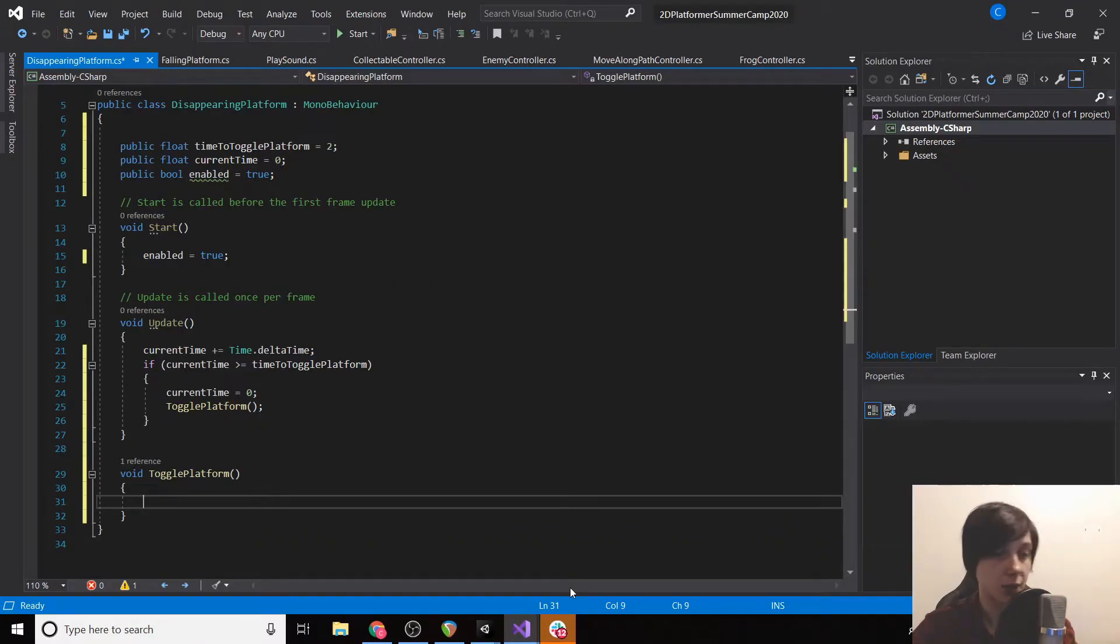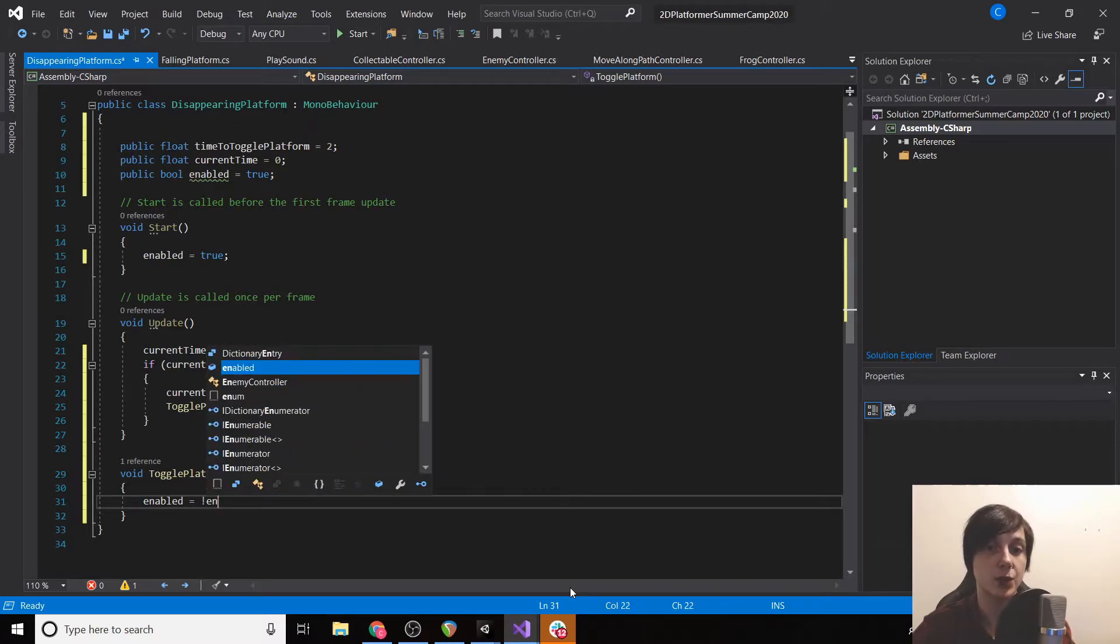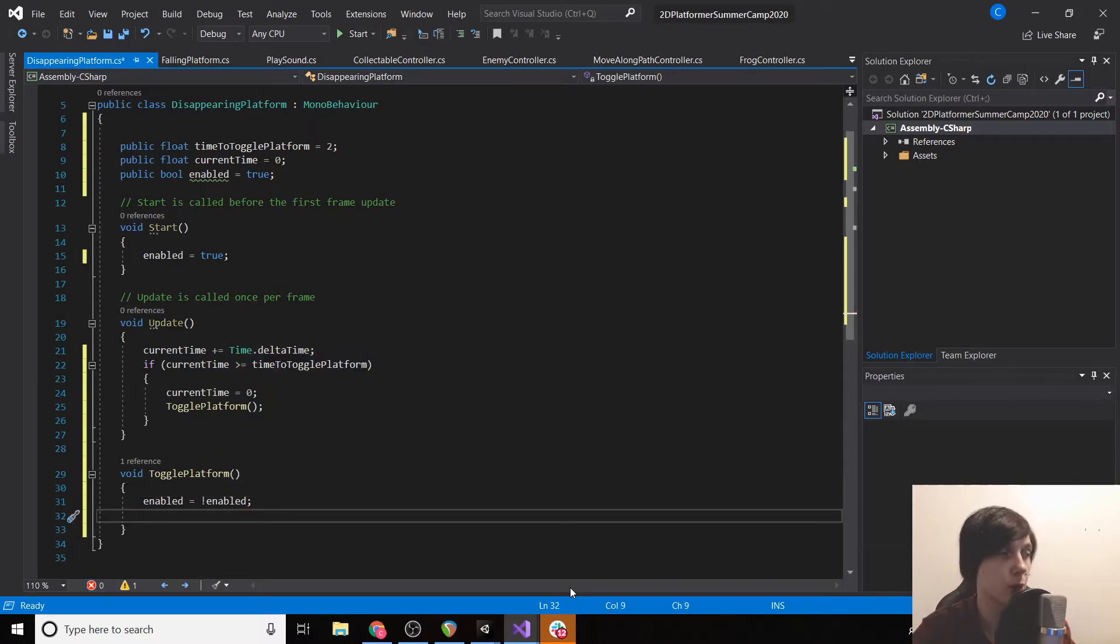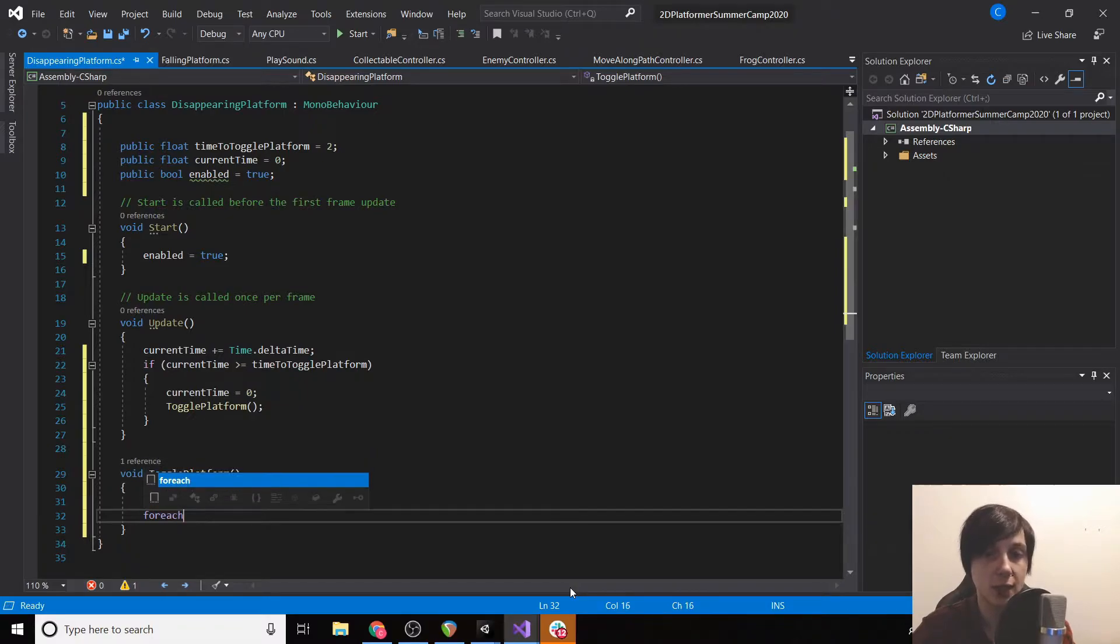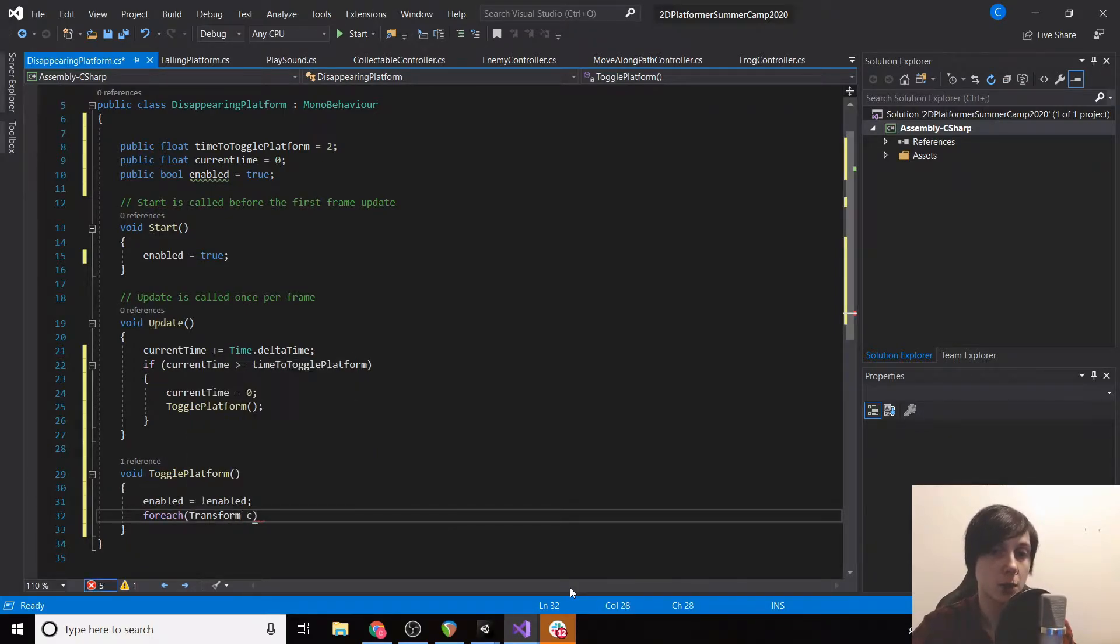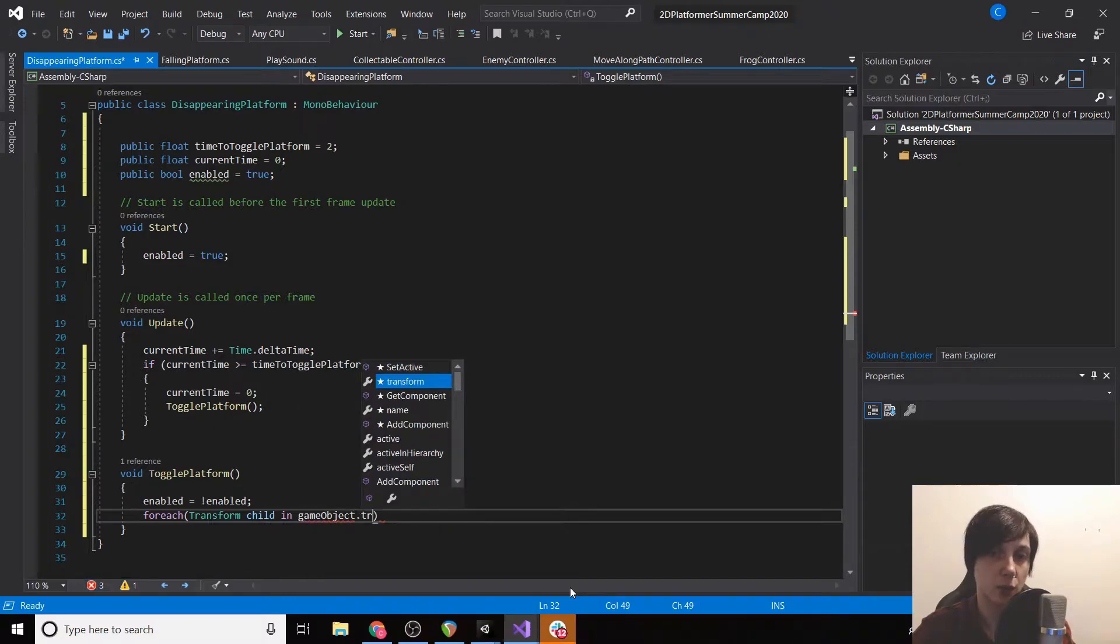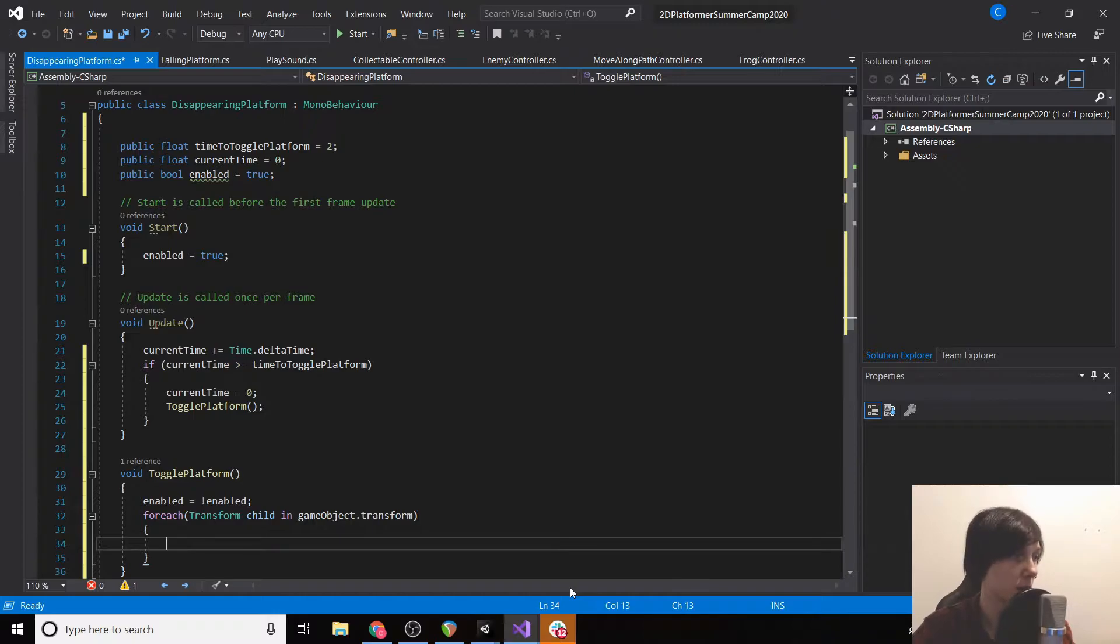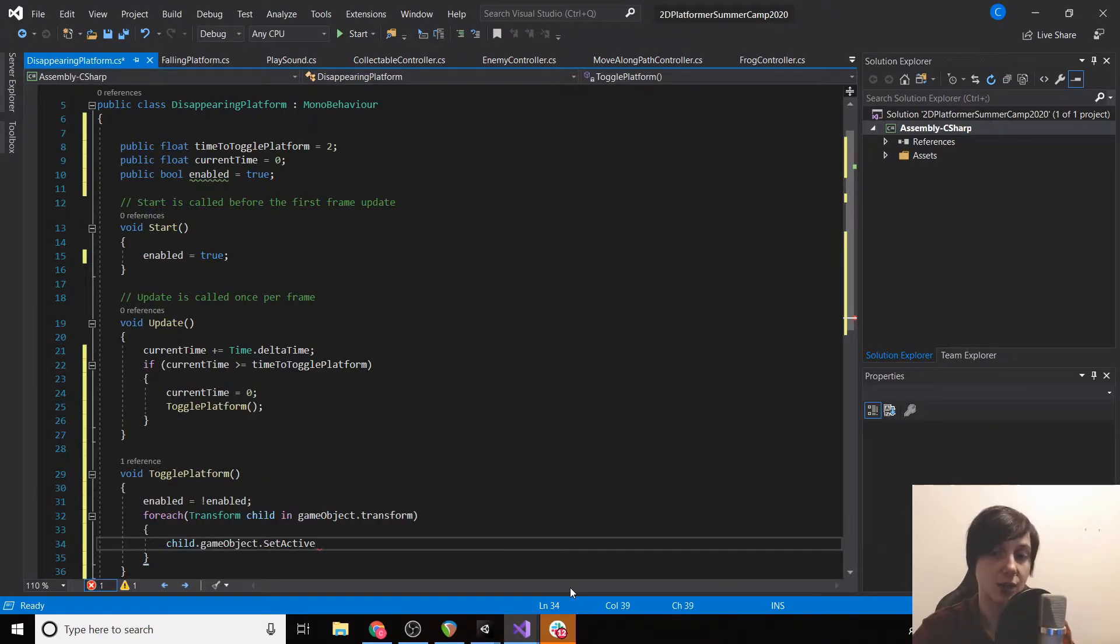So to do this we're just going to type in enabled equals not enabled, so if enabled was true it's now false, if it was false now it's true. And we're going to say for each transform child in game object dot transform, so for each child in our game object we're going to say child dot game object dot set active to be enabled.